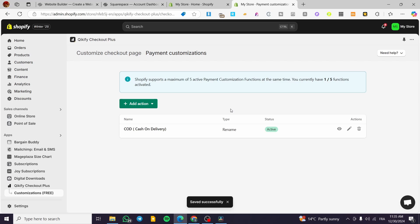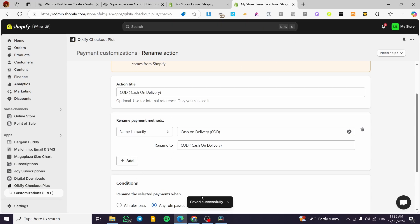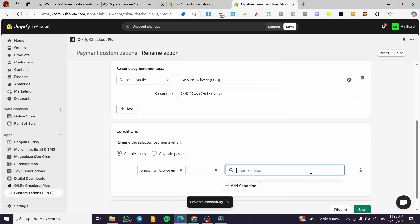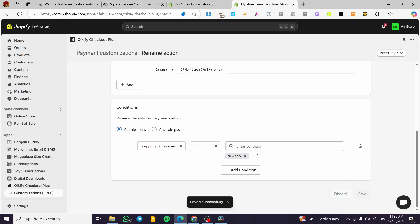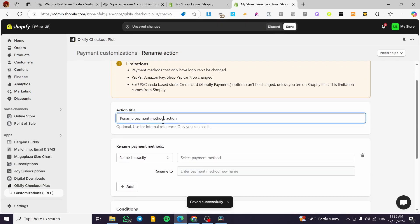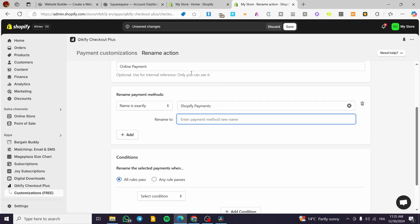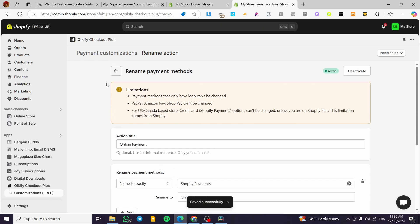Then we are going to be back here. We have added the cash on delivery. I'm going to remove that and set this up with 'not all rules must pass'. The location or city or area is going to be 'New York' as a tag. Click save. Now we are going to go back and add another one — 'standard' or 'online pay' / 'online payment'. We'll choose Shopify payment, and the rename is going to be 'online payment' as well. All rules pass — yes. Click save. So we are going to give the customers the choice.